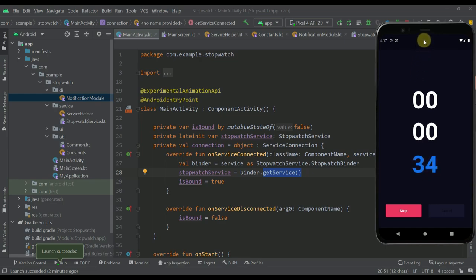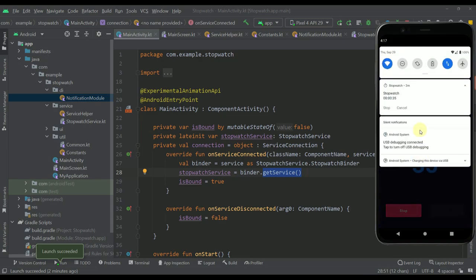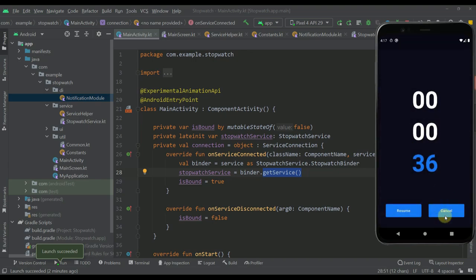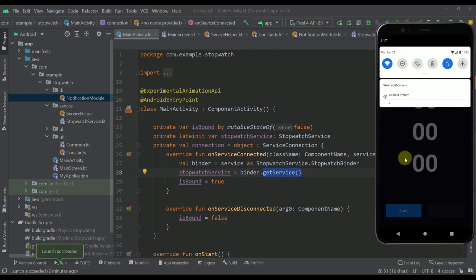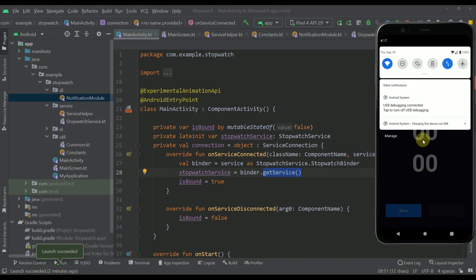We can stop and cancel either from our notification or from the UI. Whenever we cancel this actual stopwatch, our stopwatch will reset and our notification will disappear. Now our stopwatch has been reset and the notification is no longer visible.